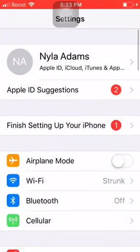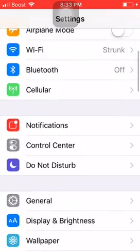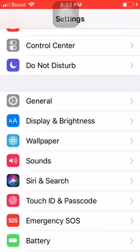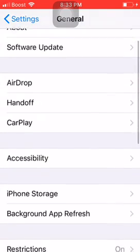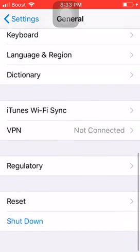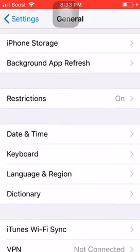So first, I gotta go to settings. Go down, go to general. Then, go to keyboard.